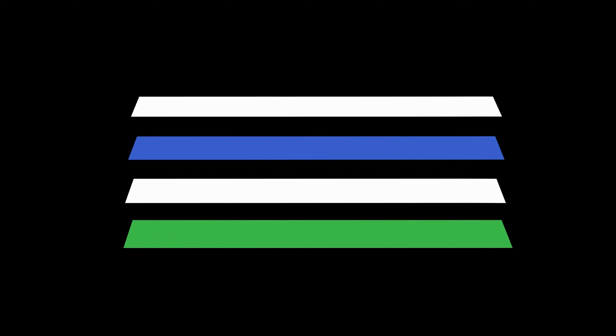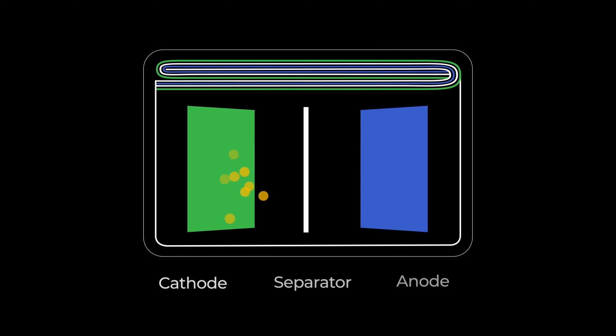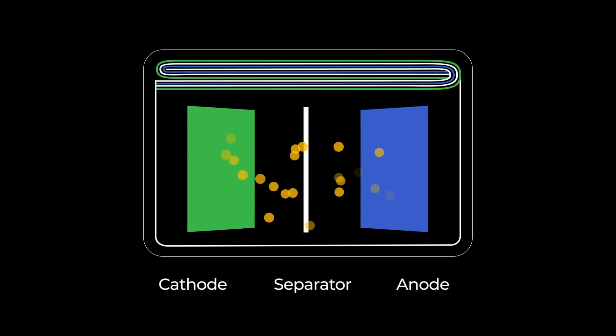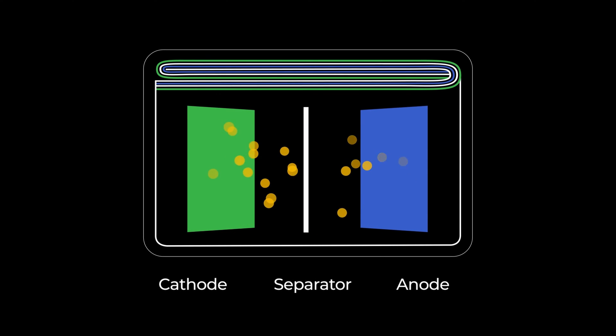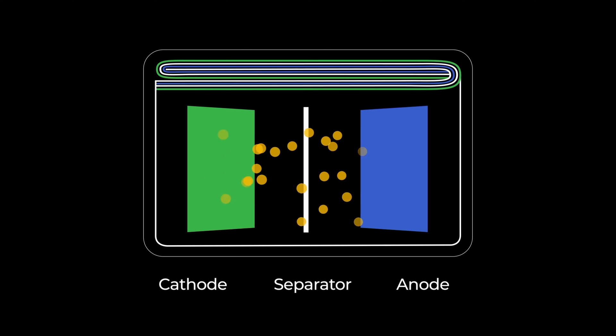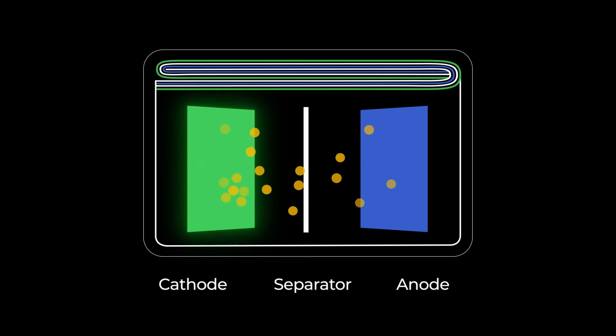Long anode, cathode, and separator strips are either stacked vertically or wound together. Cells are packaged in an aluminized polymer pouch and filled with electrolyte, an organic liquid through which lithium ions travel back and forth between the cell's anode and cathode during charging.